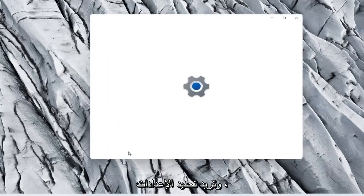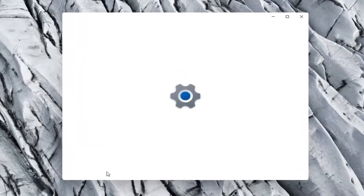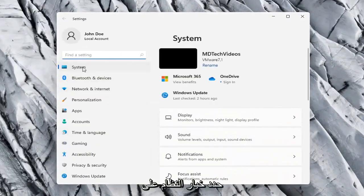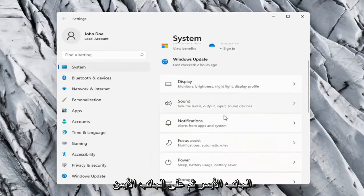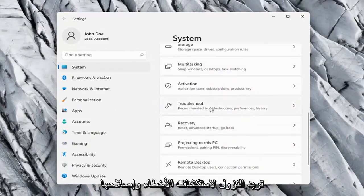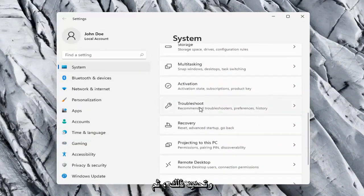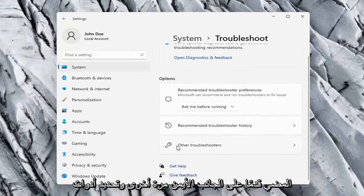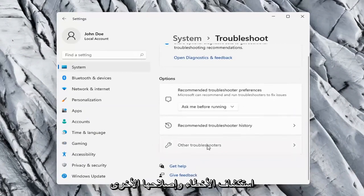Select the System option on the left side, and then on the right side you want to go down to Troubleshoot. Go ahead and select that. And then on the right side again, select Other Troubleshooters.